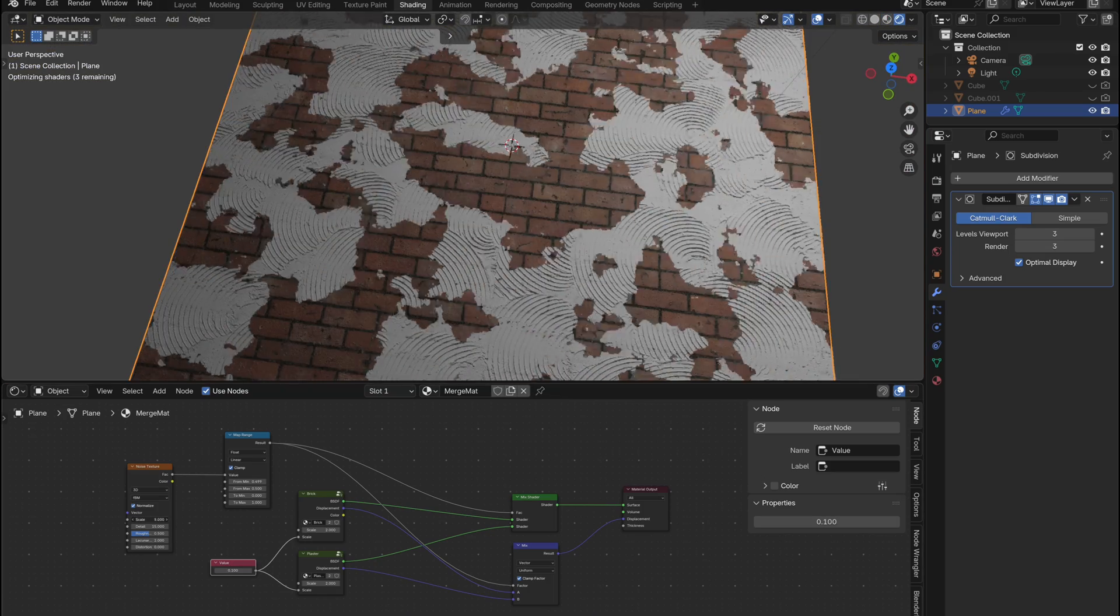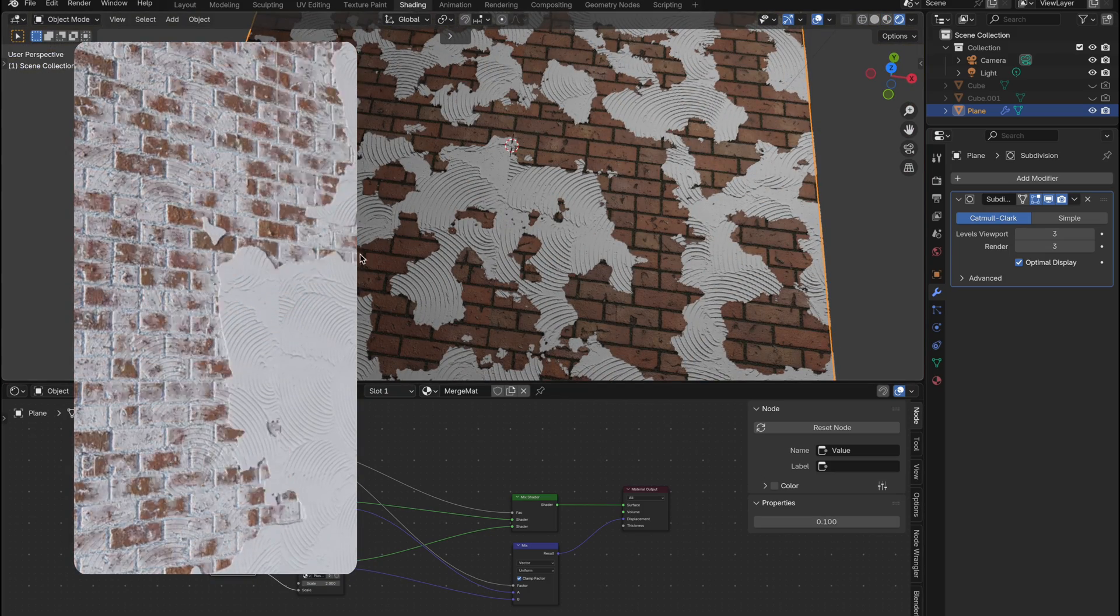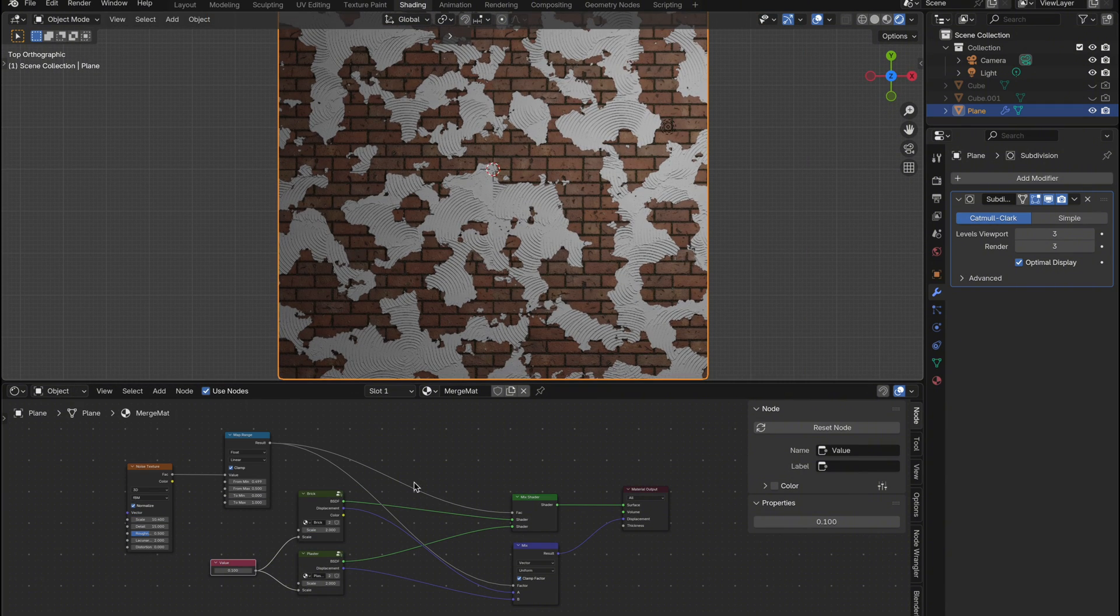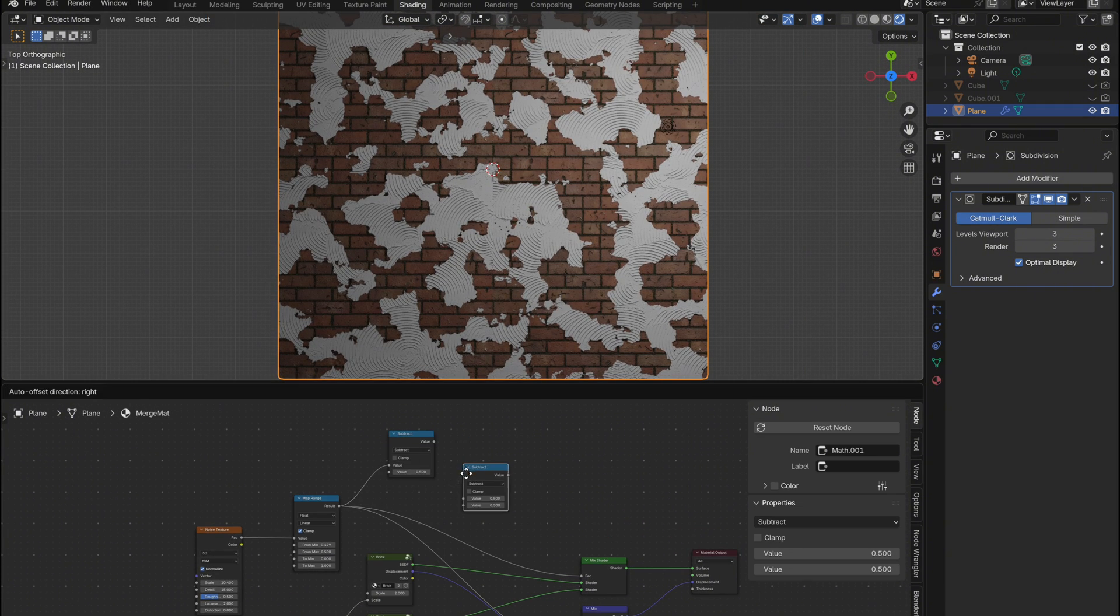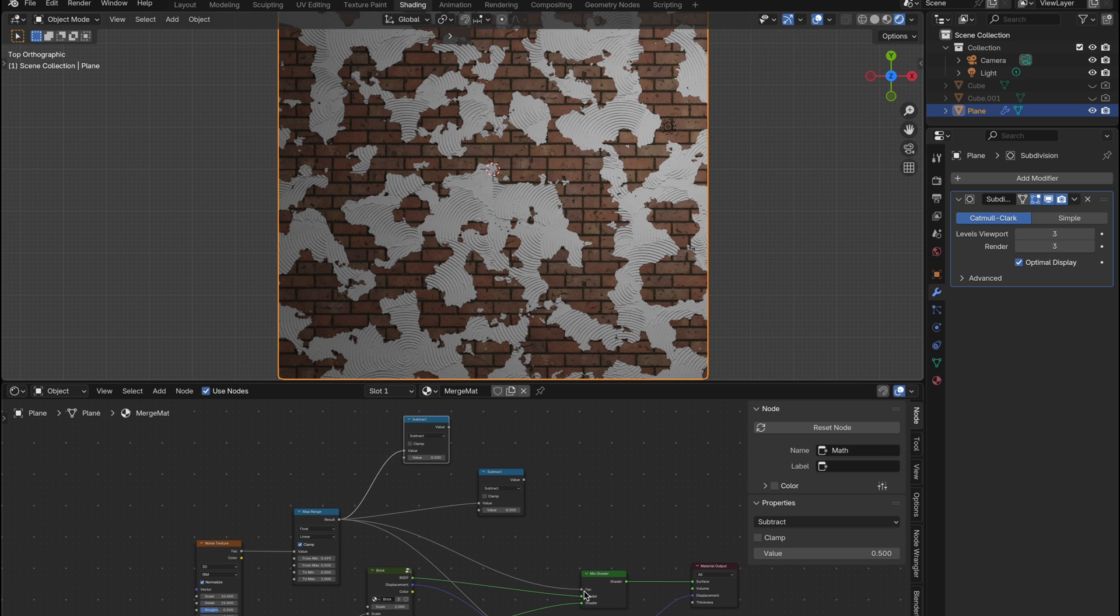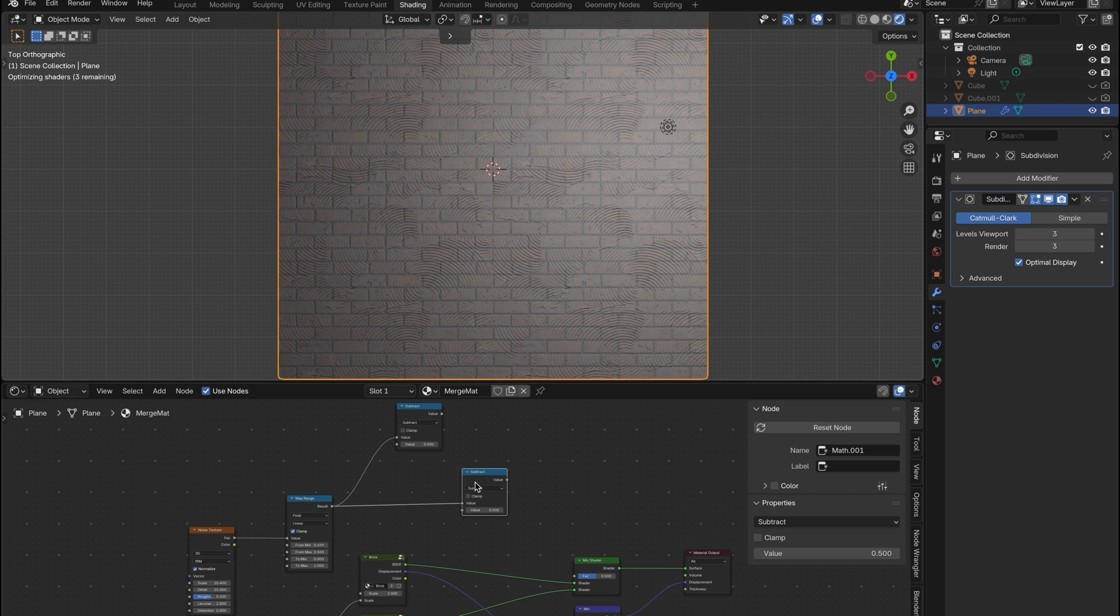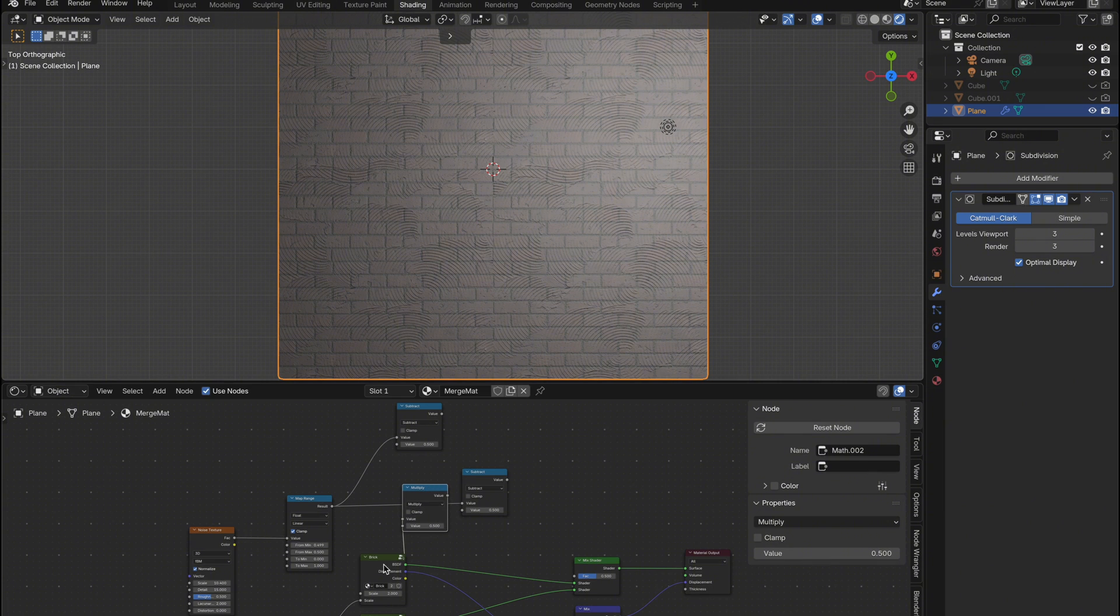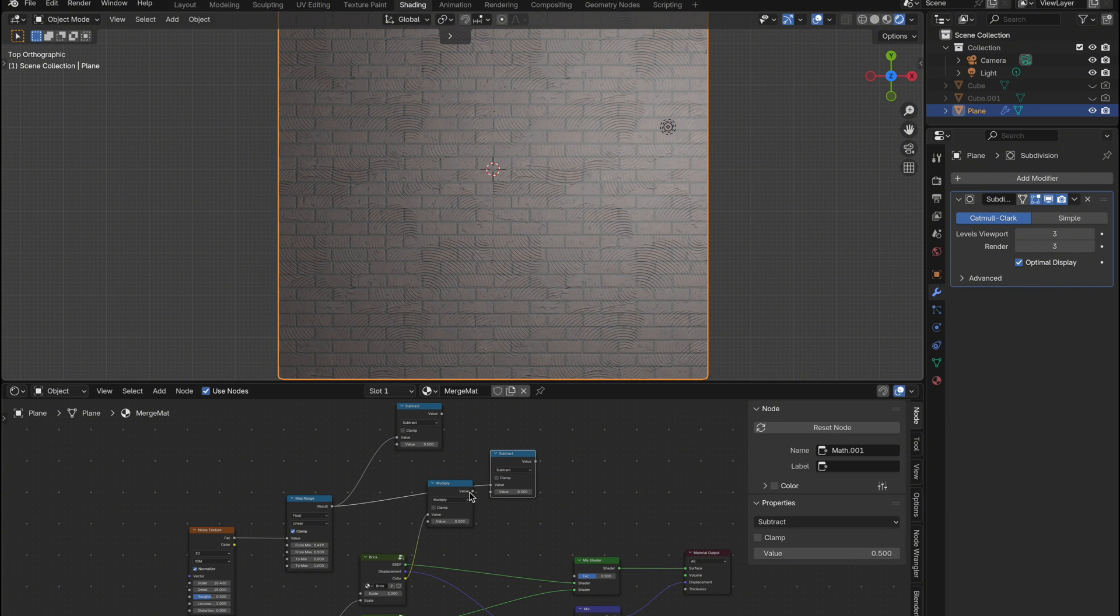Now let's make it look even better by using the displacement color output we set up earlier to drive a more natural blend. First we'll grab two subtract nodes and connect them both to the map range output. This will let us fine tune the blend using math operations. Next add a multiply node. Take the color output from the brick material group and plug it into the top input of the multiply node. Then connect that into the second input of the second subtract node.